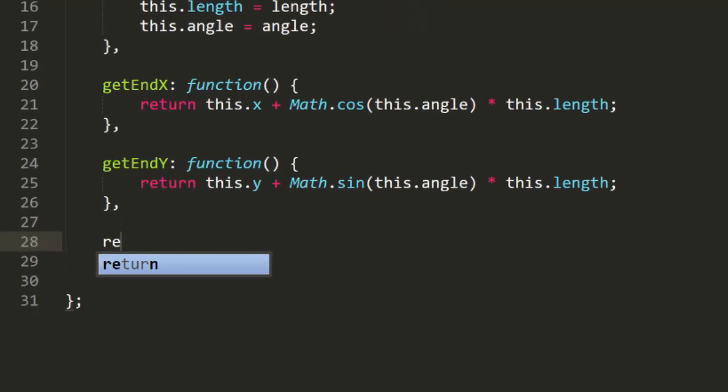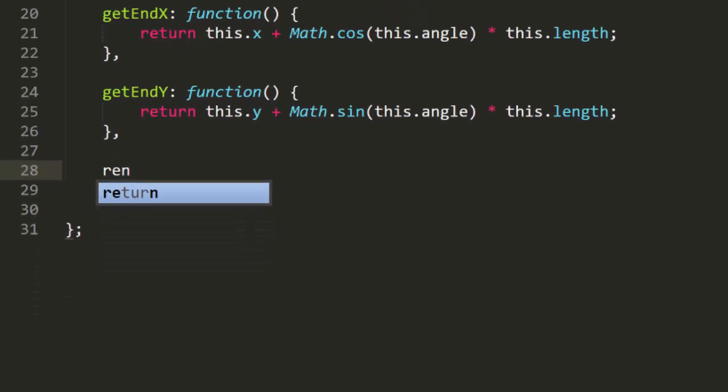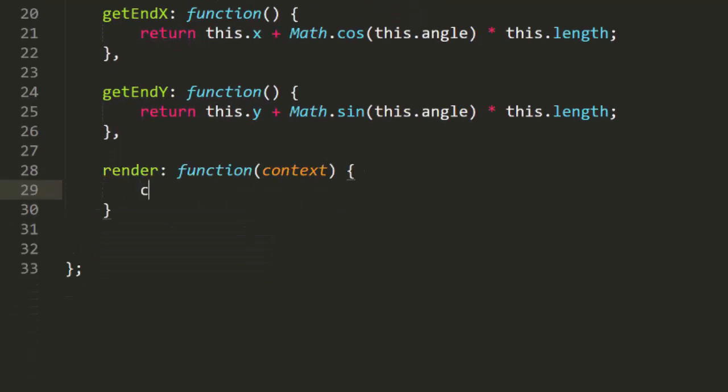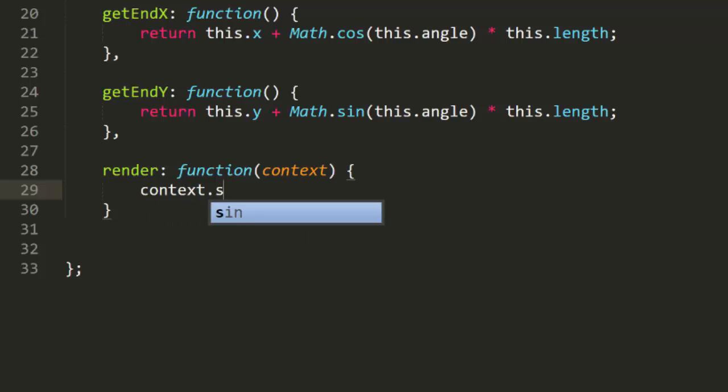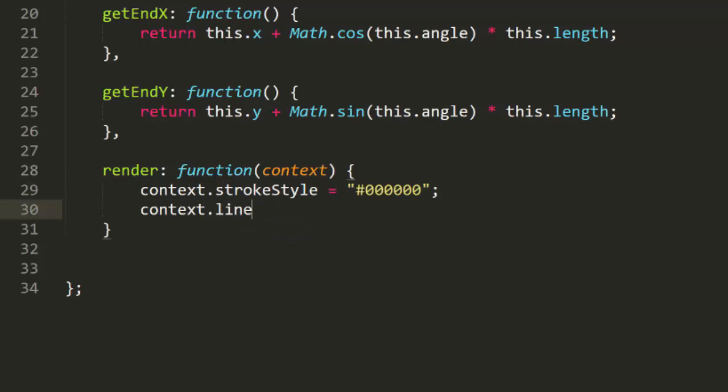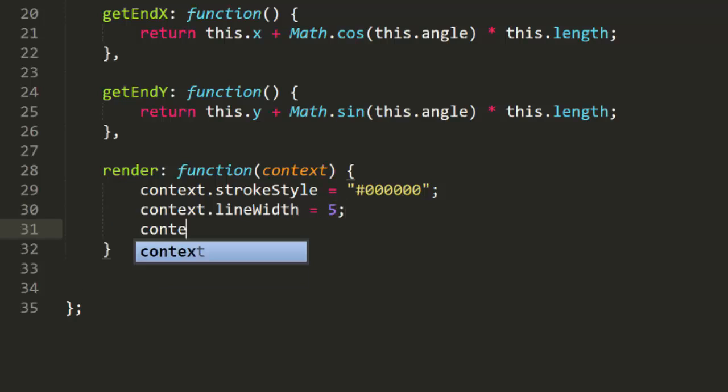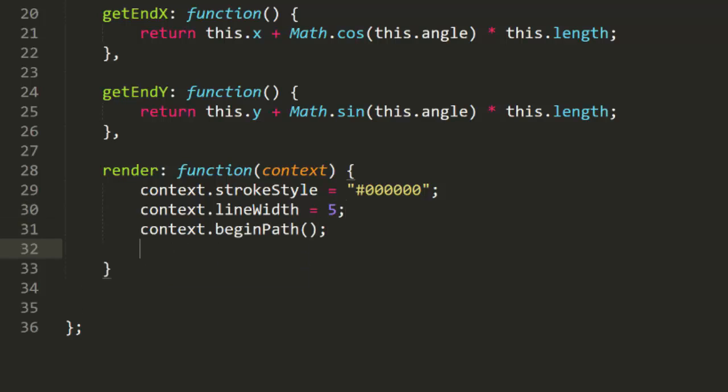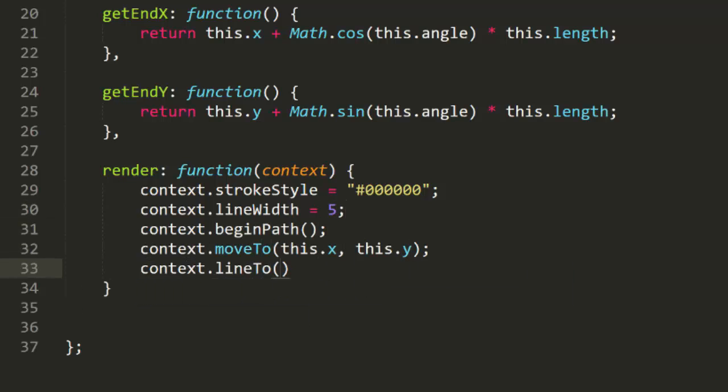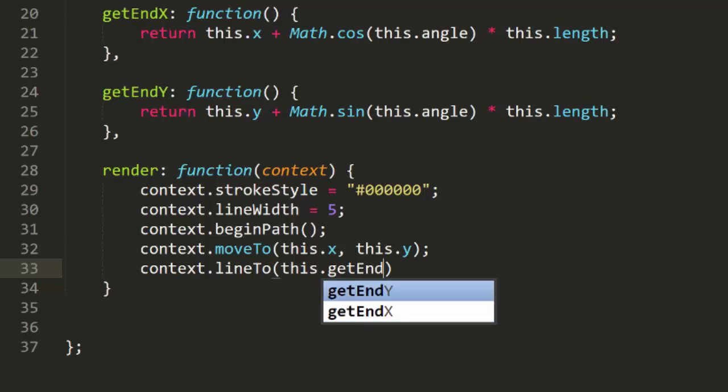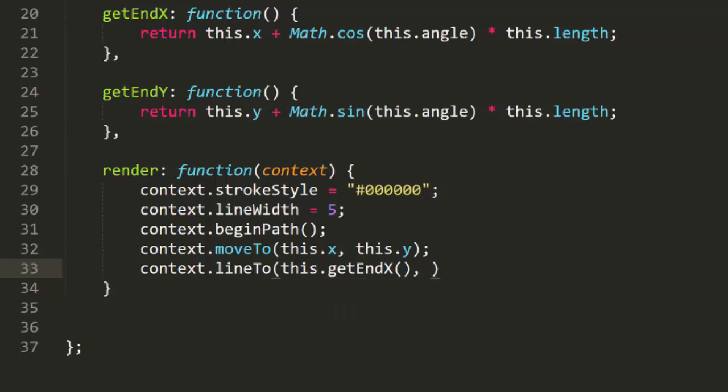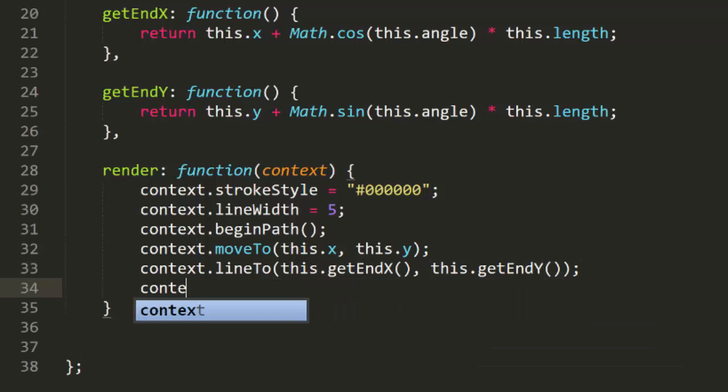Finally, we'll create a render method. This will take a context to draw to. We'll set the stroke style, make the line width a bit thicker so we can see it clearly, begin a path, move to X, Y, and line to the endX and endY, following up with a call to stroke.